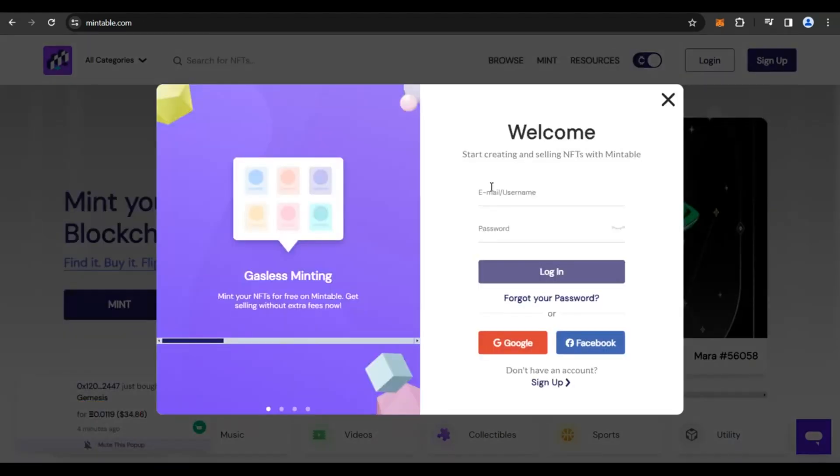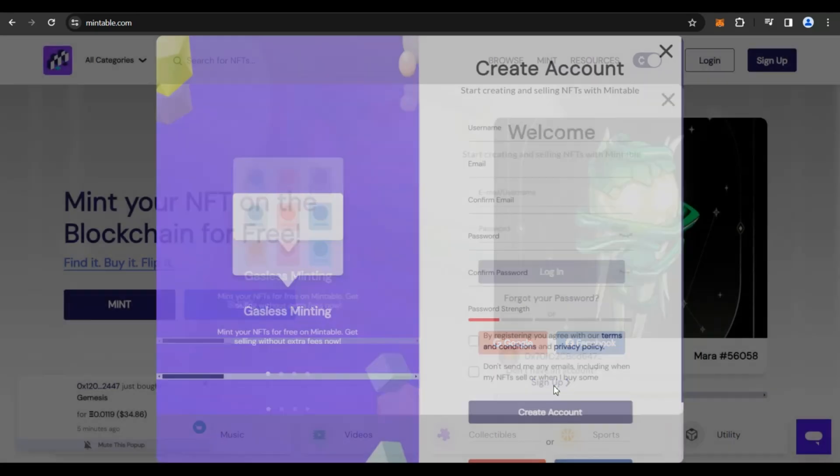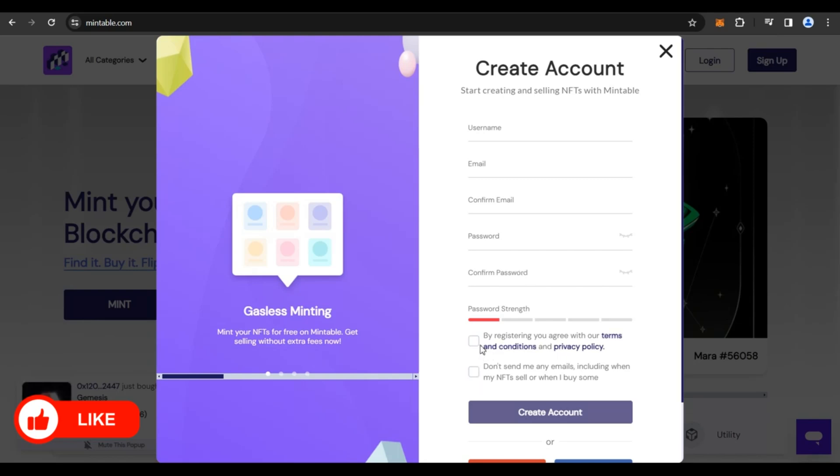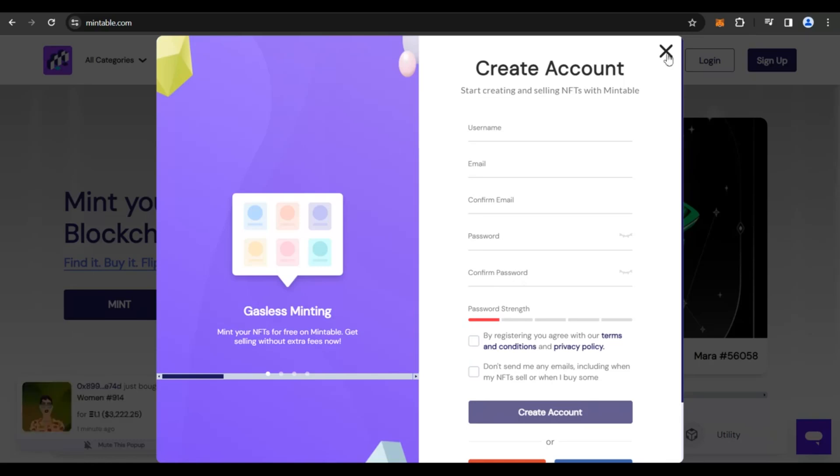Now you will get a pop-up to sign up for an account with Mintable. So you could click on the sign up button out here, create a username, put in your email, confirm your email, create a password, confirm the password and checkbox both these two. Don't leave any of these two unchecked and then click on create your account. You would get a one-time code in your email address, put in that code on your account out here, and then you are going to be completely logged in.